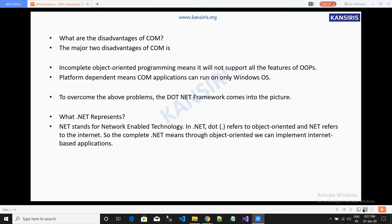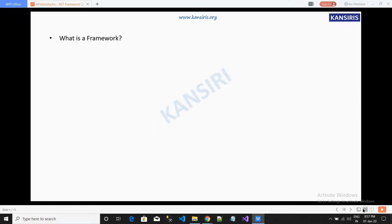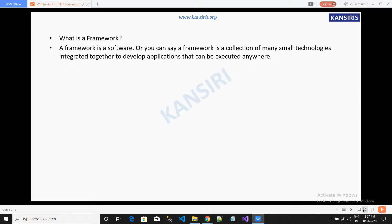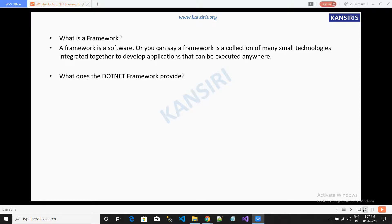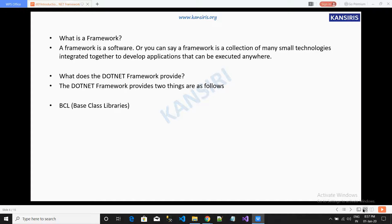What is .NET? .NET stands for 'Net Enabled Technologies.' In .NET, 'dot' refers to object-oriented and 'net' refers to the internet. So .NET means we can implement internet-based applications. A framework is a software — a collection of many small technologies integrated together to develop applications that can be executed anywhere.